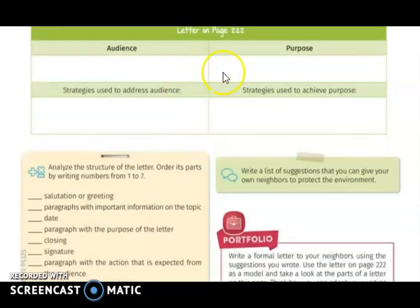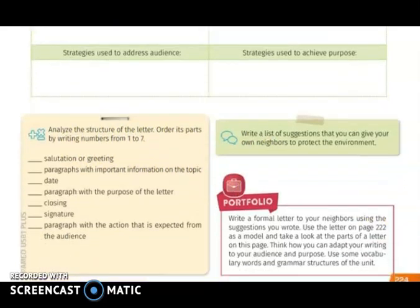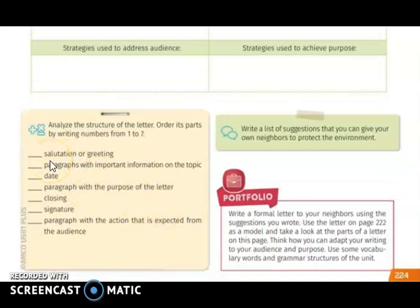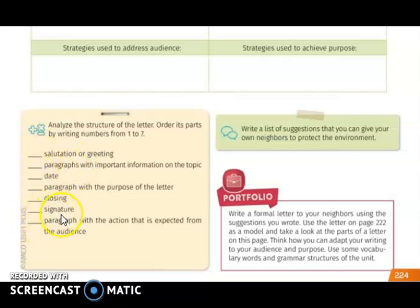When you finish filling the table, you are going to analyze the structure of the letter and its parts by writing numbers from one to seven. So we notice that the first information we find is the date — the date will be number one. The salutation and greeting is the second part, so this is number two. You are going to continue with the rest of the numbers and complete this exercise.